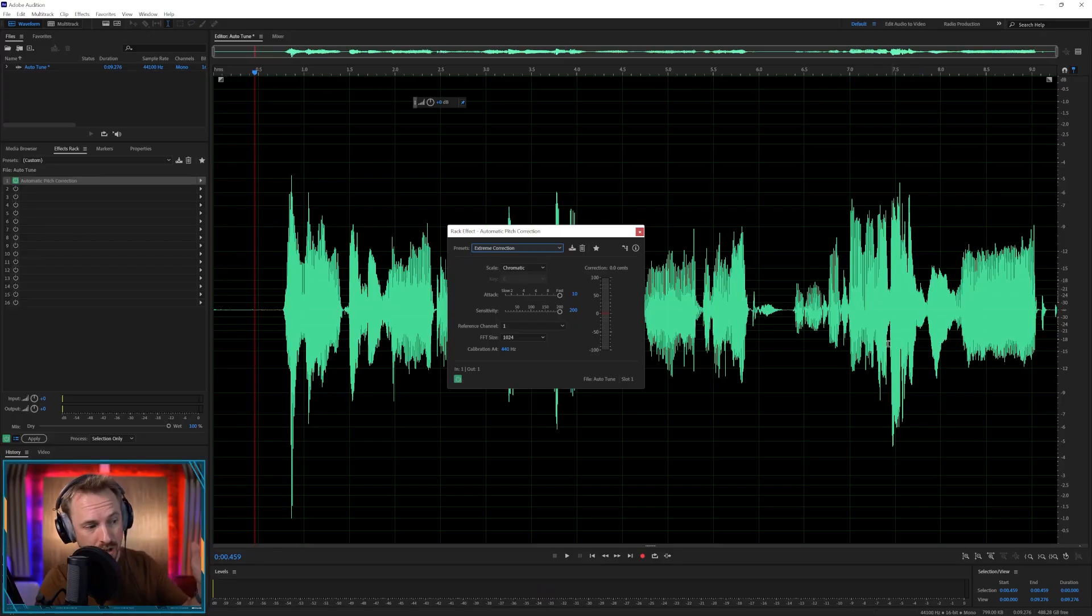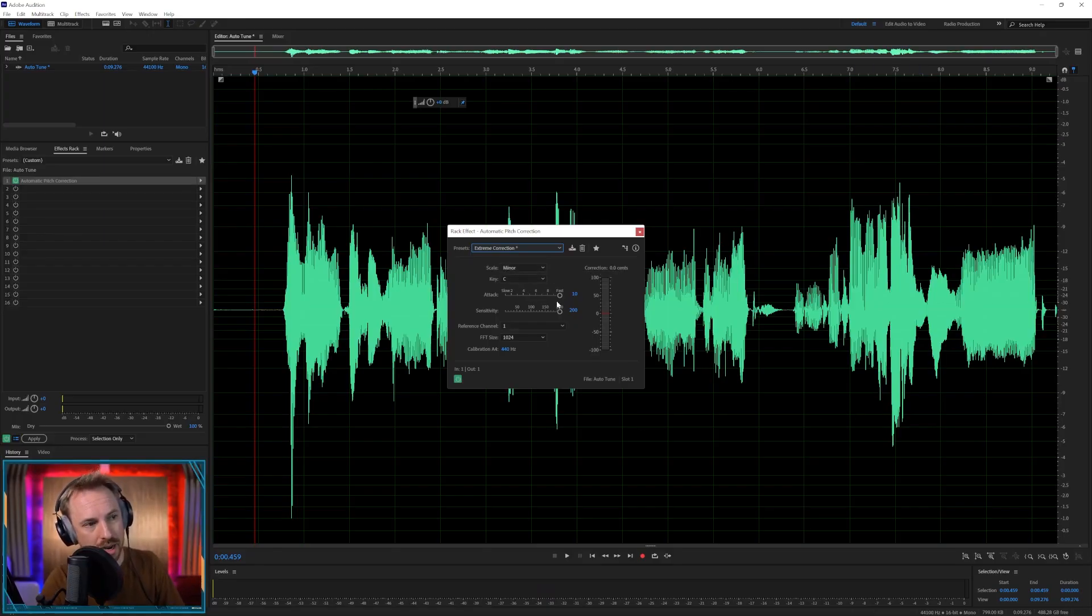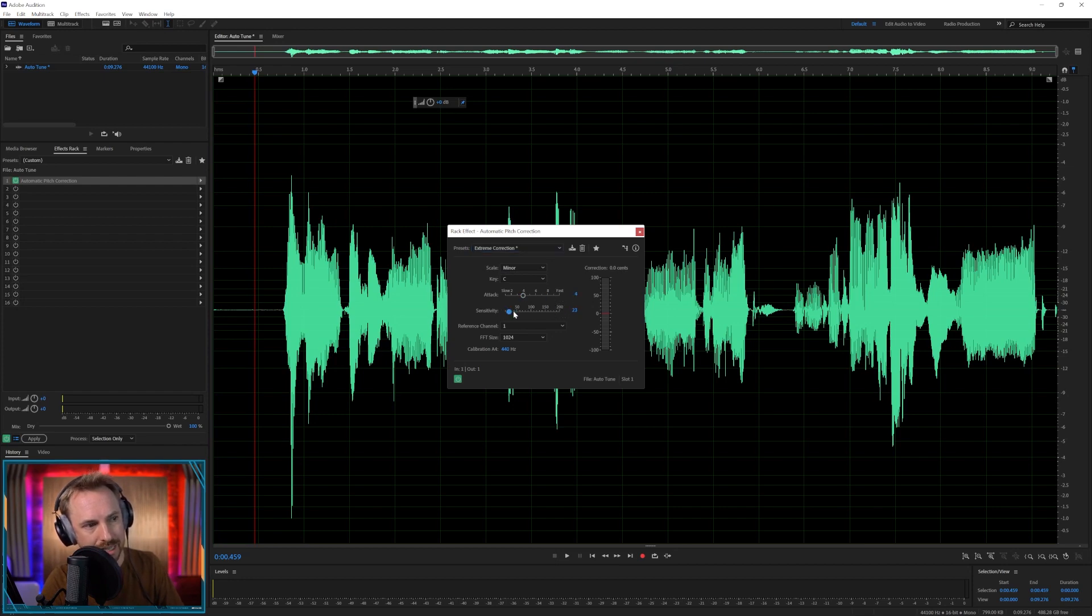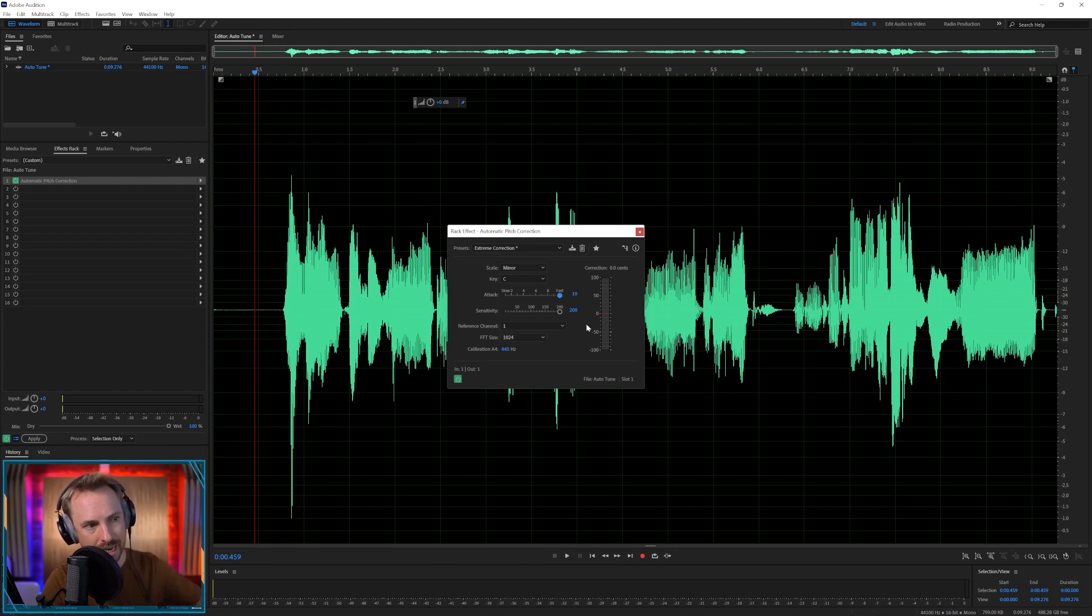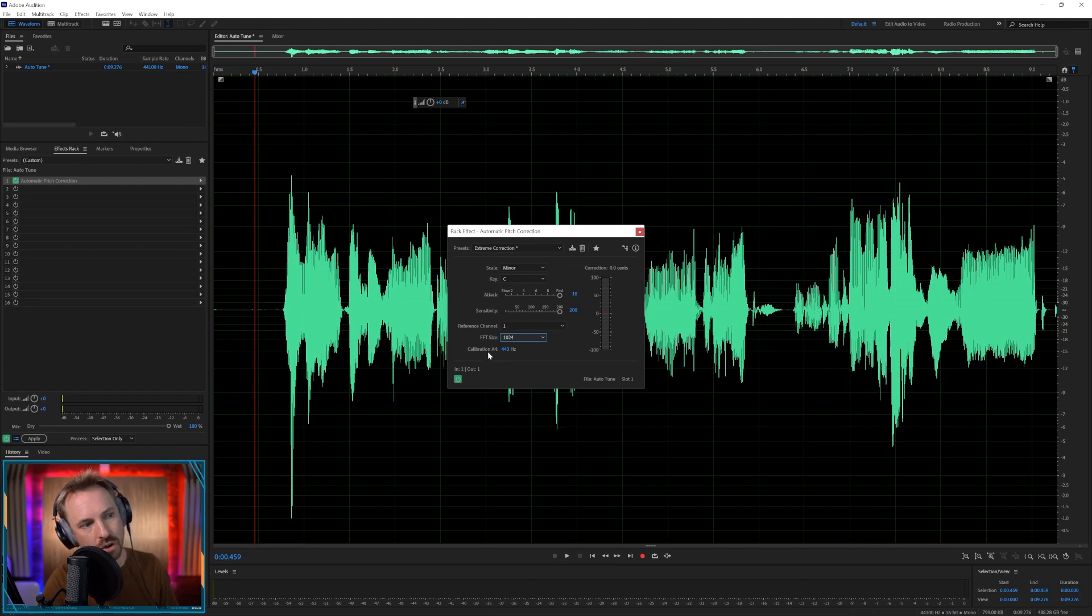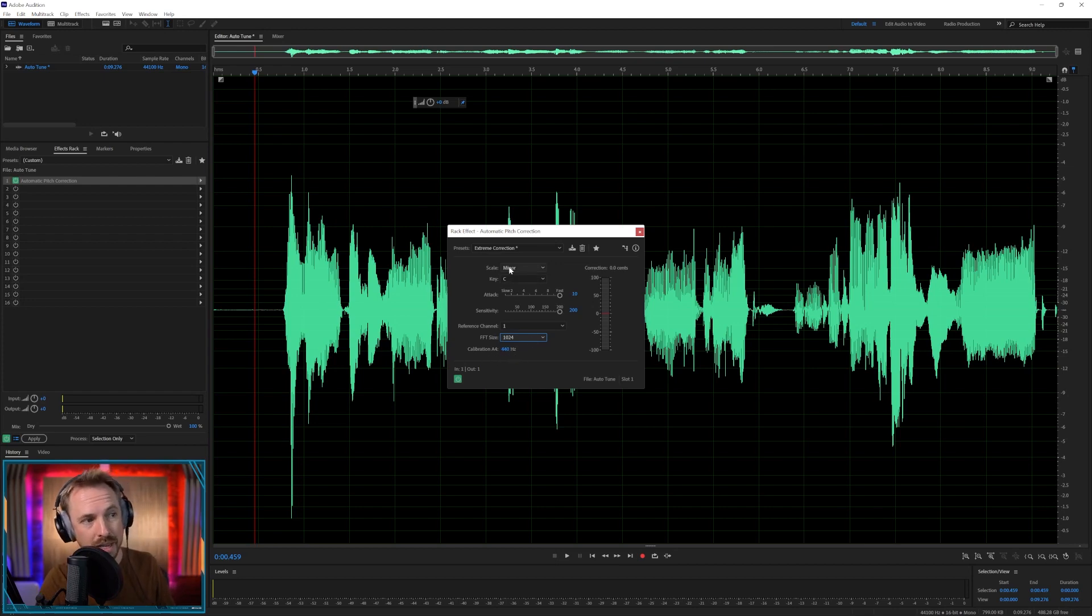But if you want to do Audition auto-tune, you can do it. If you want to get a more kind of natural auto-tune, just bring down the attack and the sensitivity here. If you want to mess about and try and get that warbling a little less warbly, I advise you to change the FFT size. Don't change the calibration of your middle C unless you know what you're doing.